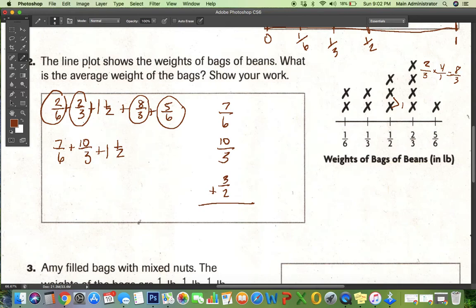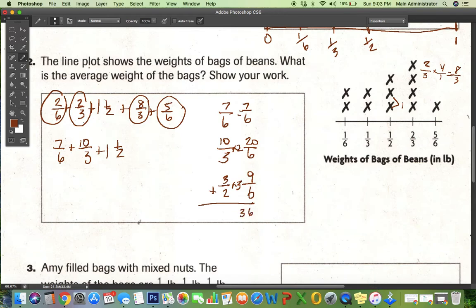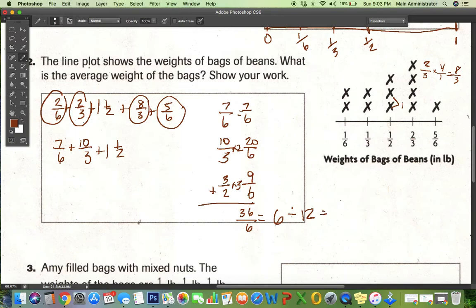To add those up, I need a common denominator, and six works. I multiply numerator and denominator of ten thirds by two to get twenty, and multiply numerator and denominator of three halves by three to get nine. So seven plus nine is sixteen, plus twenty is thirty-six over six. That divides evenly into six. Then I divide six by twelve terms total — one through twelve — and six divided by twelve reduces to one half. So one half is the average weight.